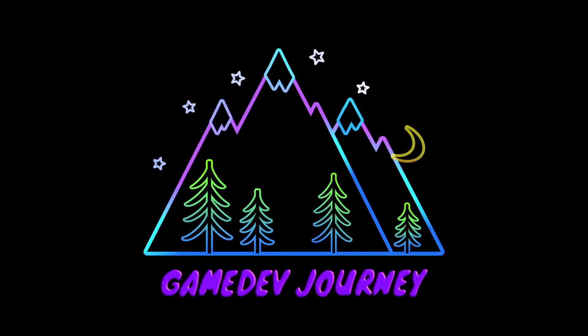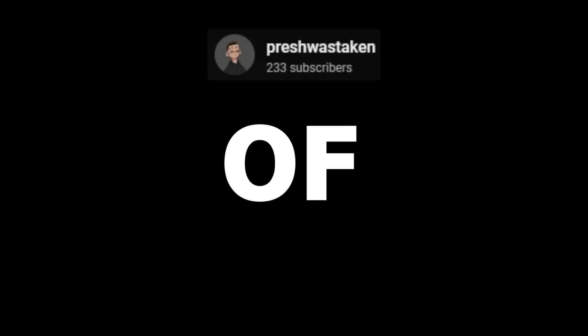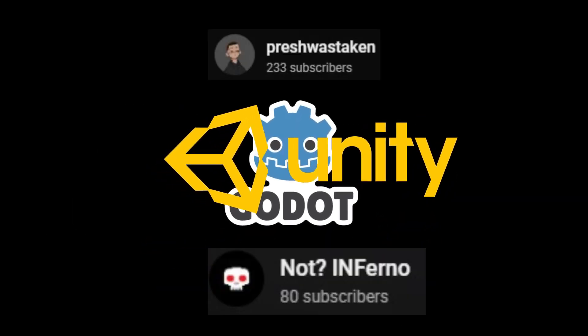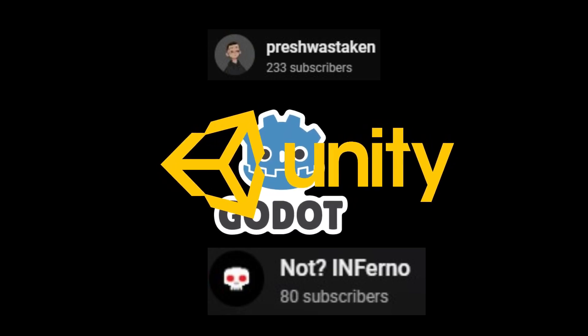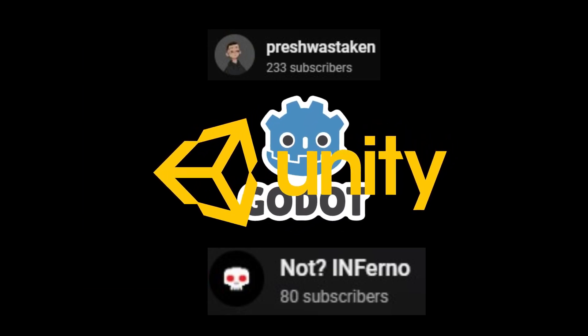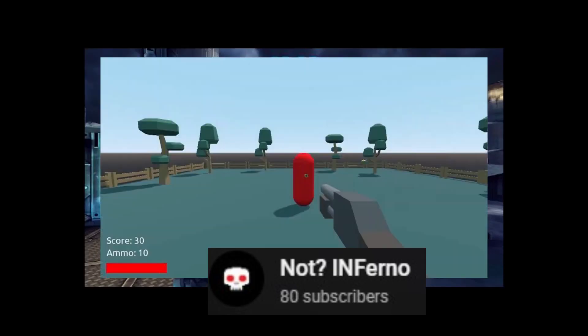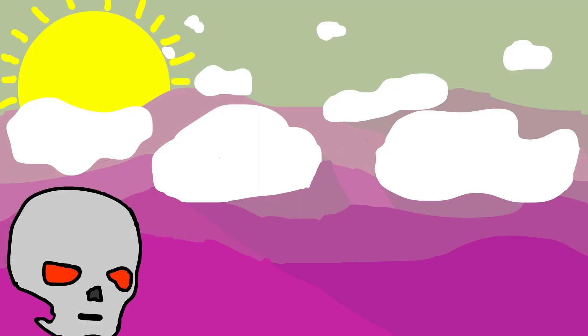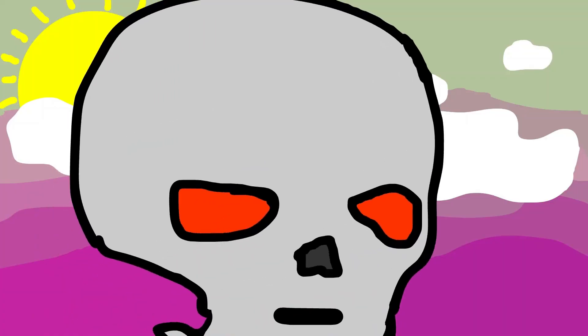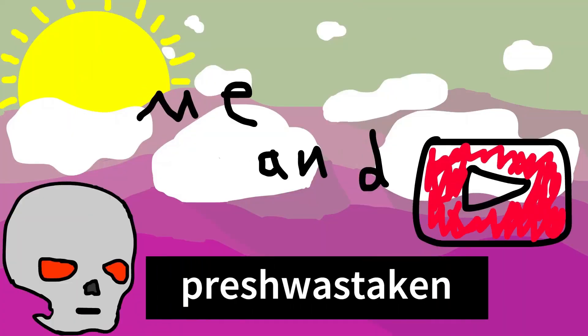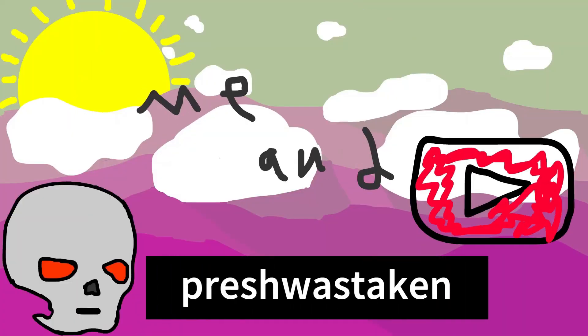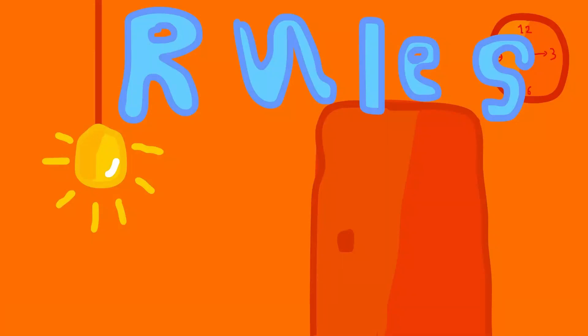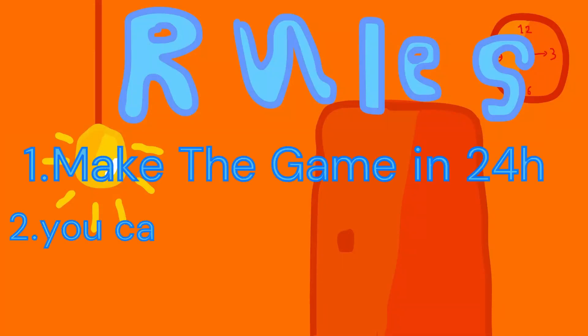Game Dev Journey Fresh was challenged by Not Inferno to a Unity versus Godot game jam, where they had to make a game in 24 hours using the same art assets. Fresh's video is actually really entertaining because Fresh has a great personality and is really funny. He made his game in Unity and it turned out quite nicely in the end.